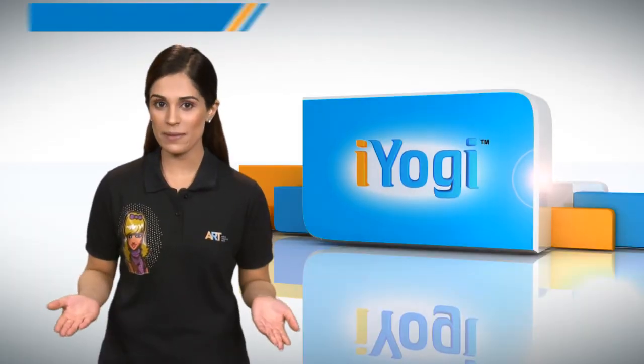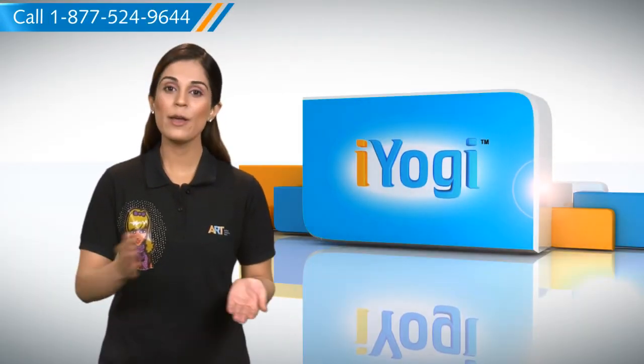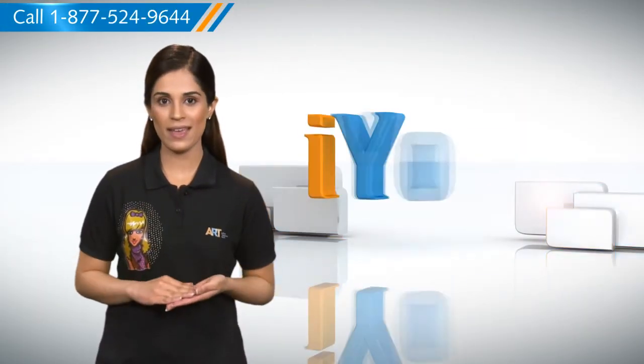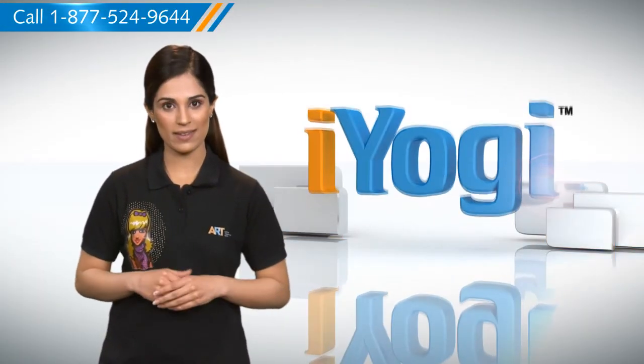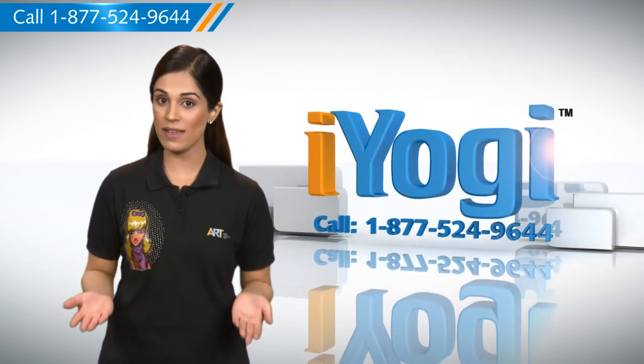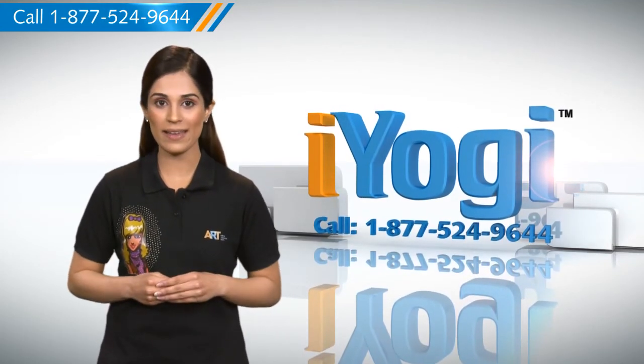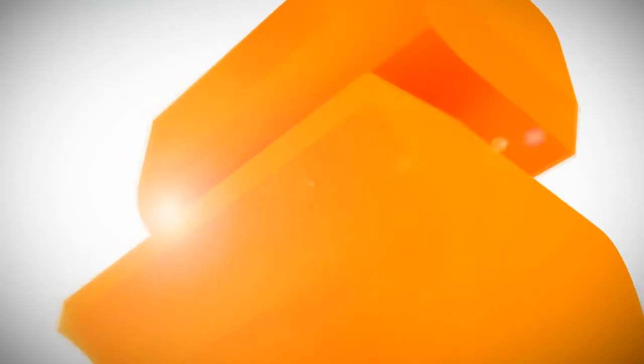See how simple it was? Go ahead, have fun with your PC. At any point in time, if you face issues with your PC, just call iYogi. Good Karma.